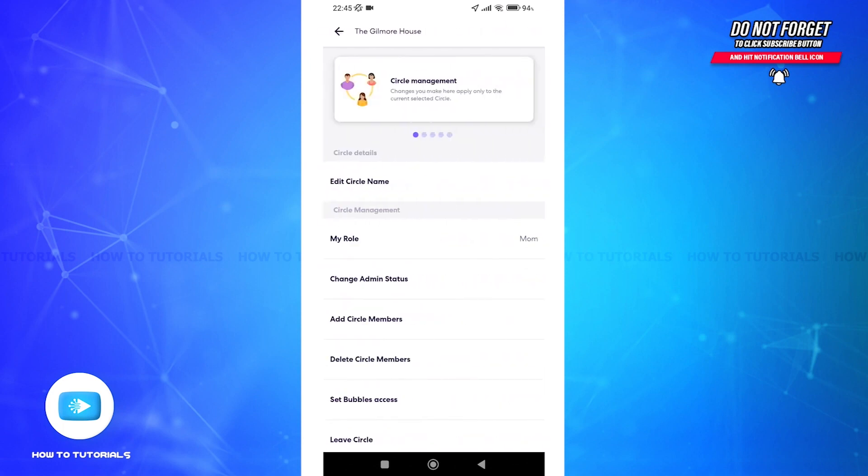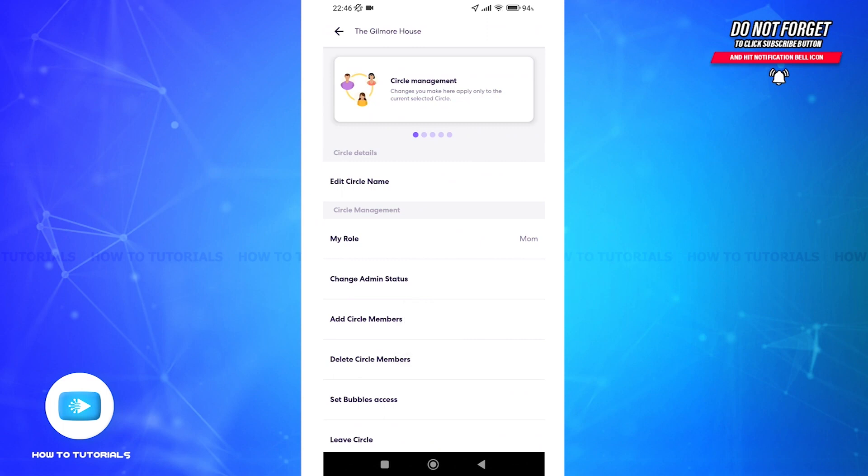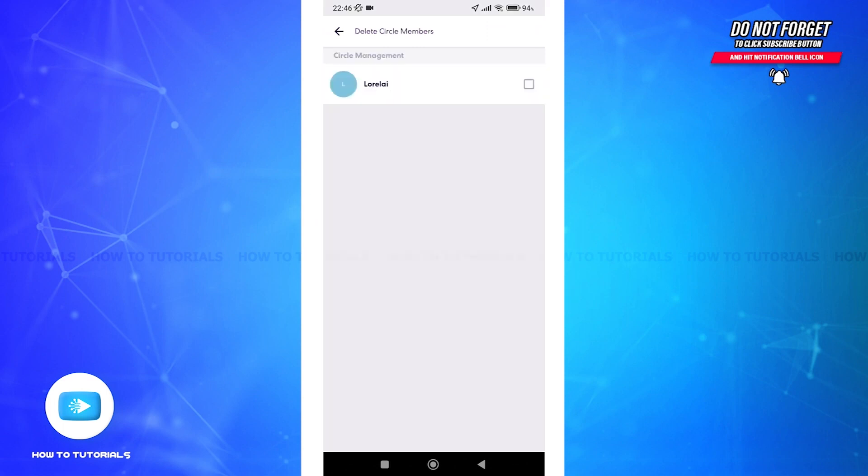Now under Circle Management settings, tap on Delete Circle Members. Here will be the list of people in the circle. Find the person you want to remove and tap the checkbox beside their name to select.